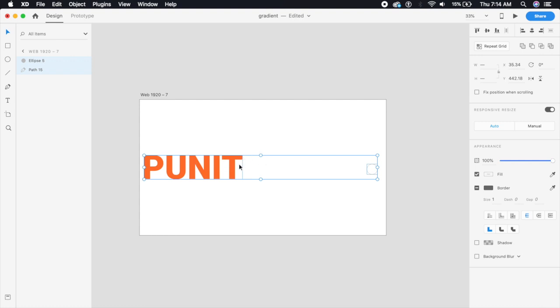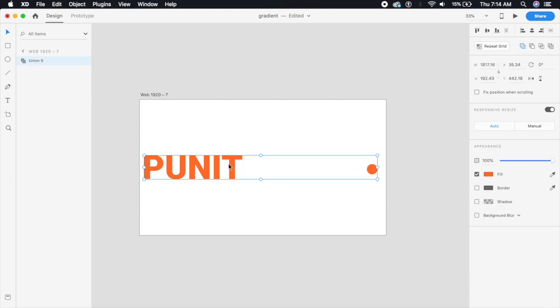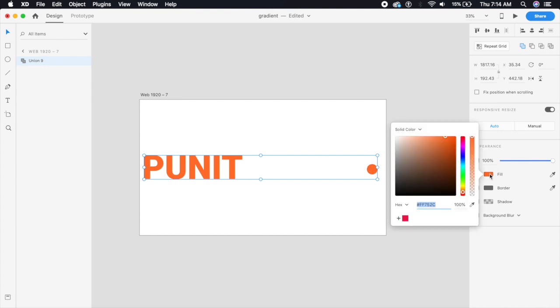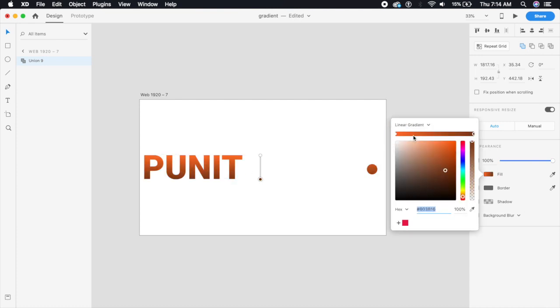So we will select both the circle as well as this font which is now an object and we will go and say Add here. So now according to Adobe XD these two things are the same shape now, so whatever gradient we give it will be applied to both of these.